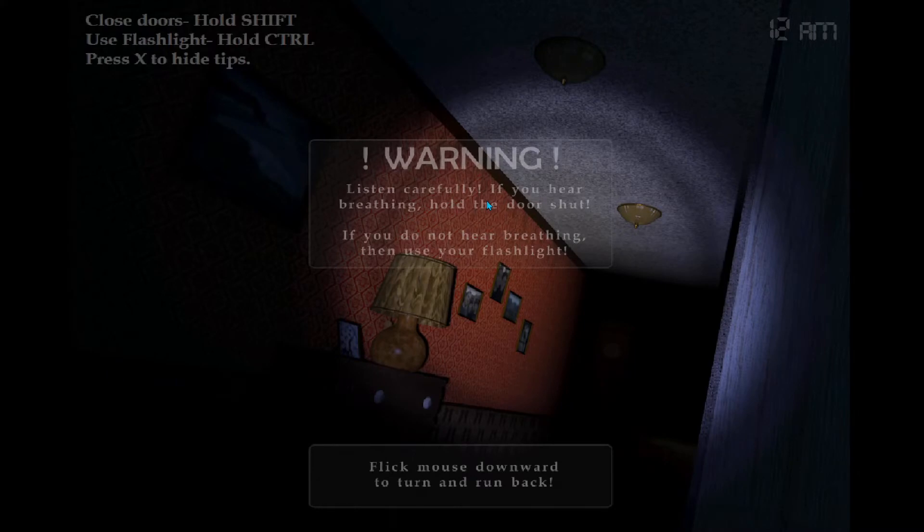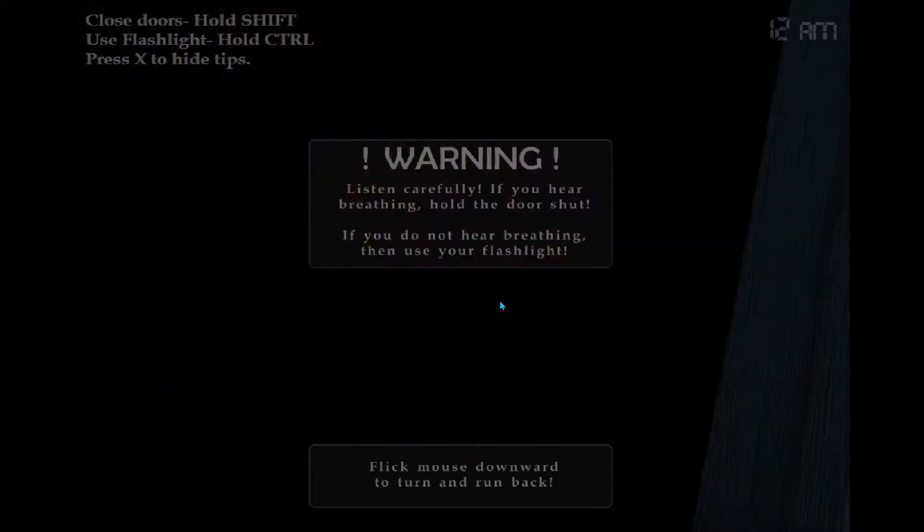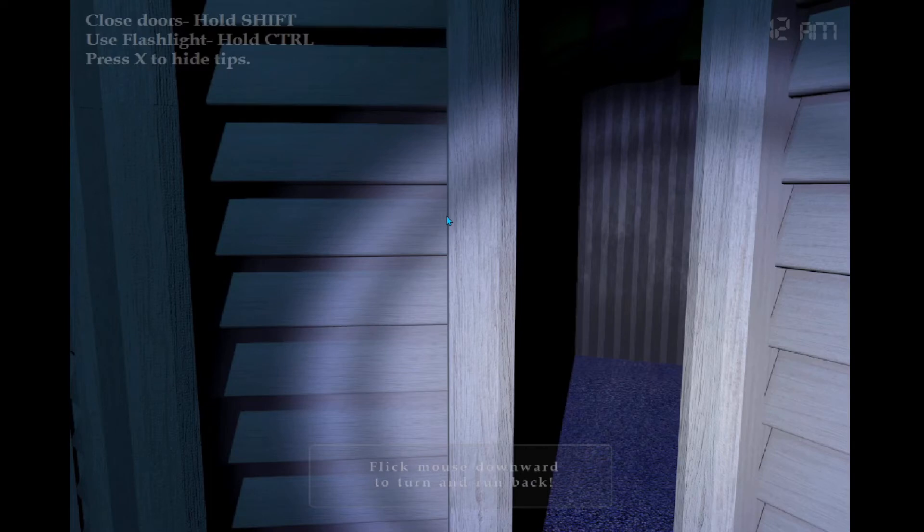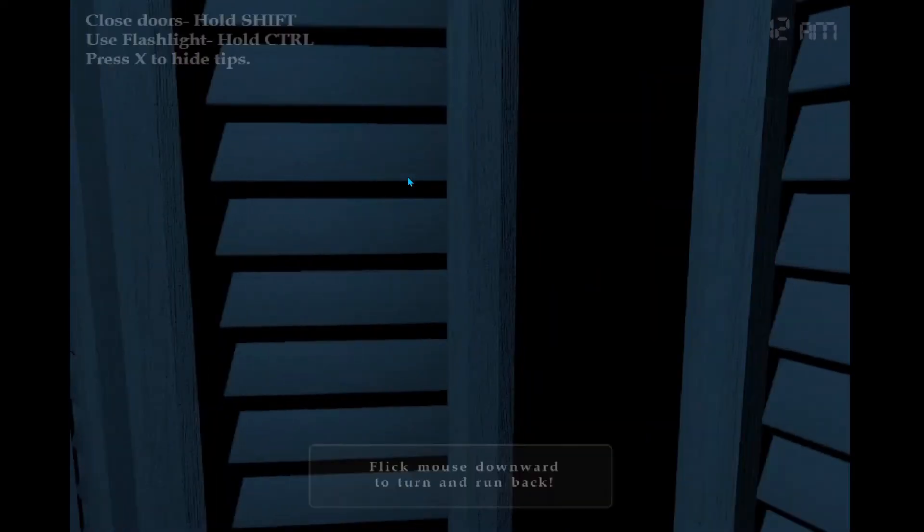Listen carefully. If you hear breathing, hold the door shut. This is mental. If you do not hear breathing, then use your flashlight. Oh, my fucking shit. Man, this sucks ass. This is pretty stinky, you know. This is pretty stinky.